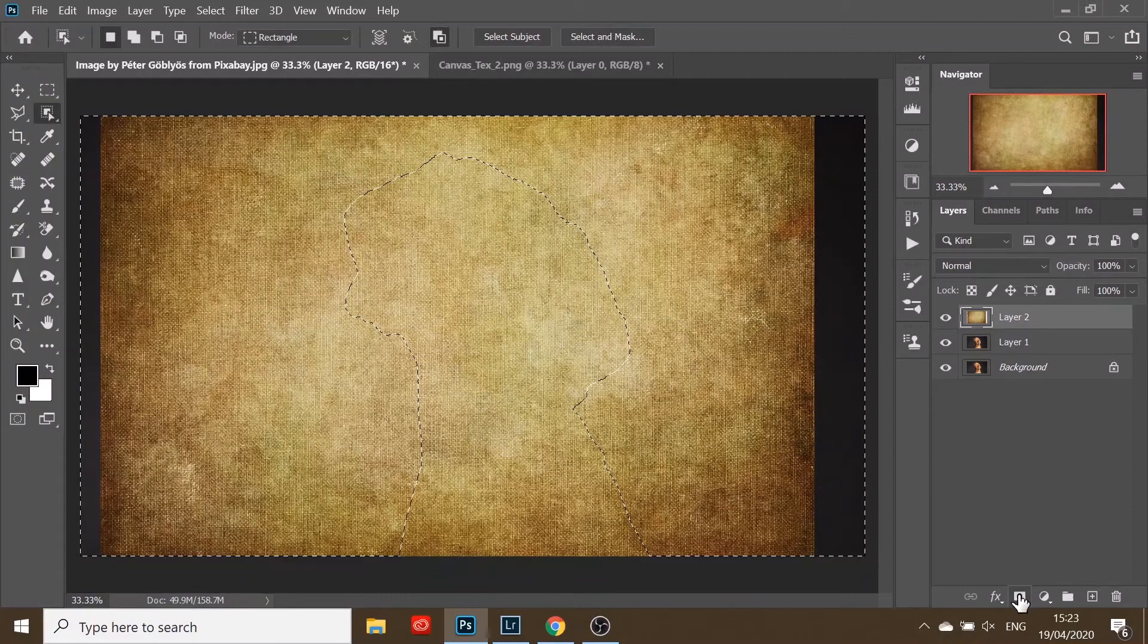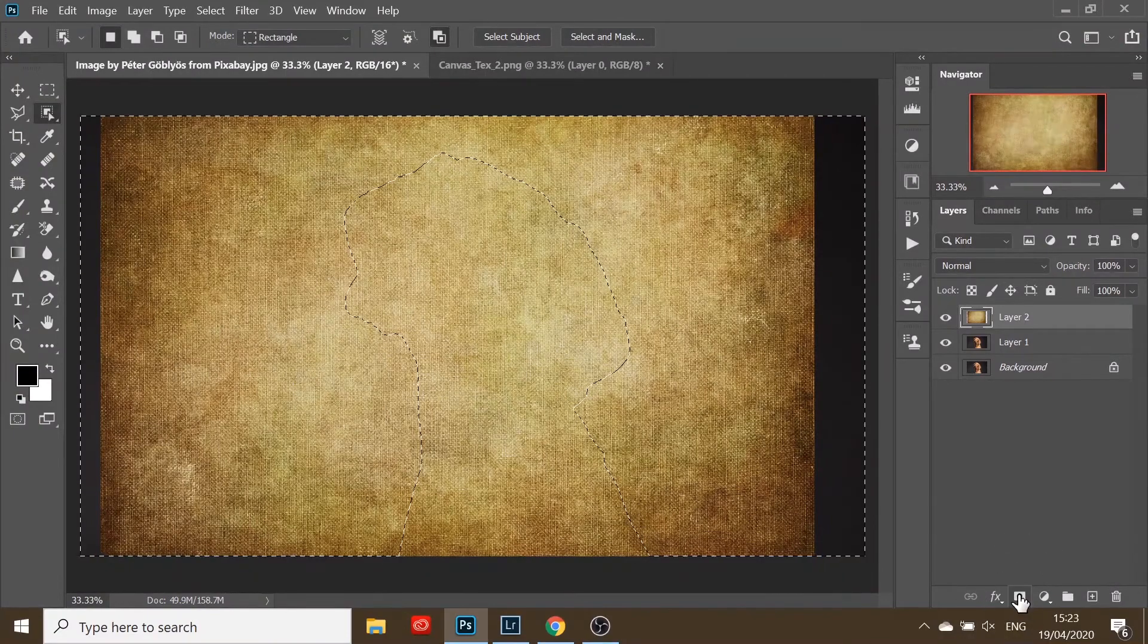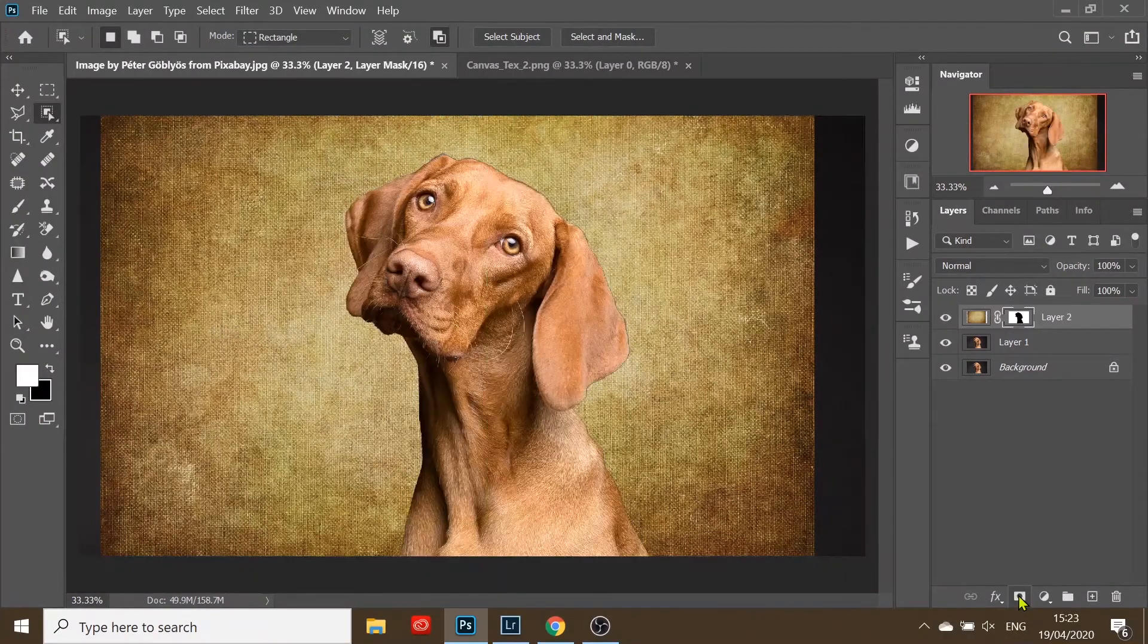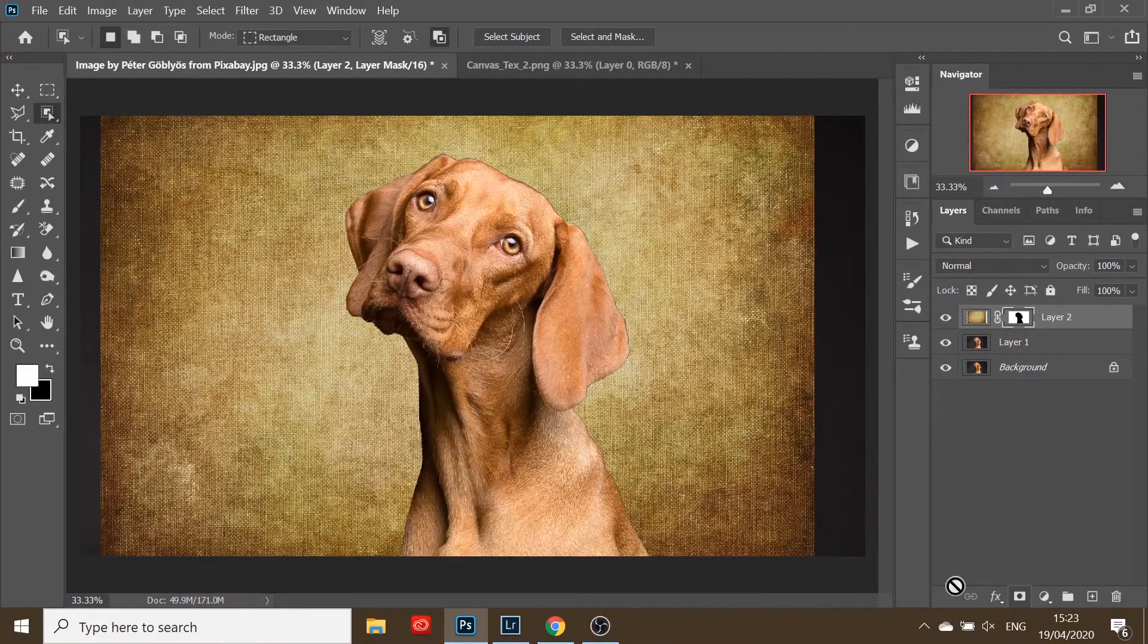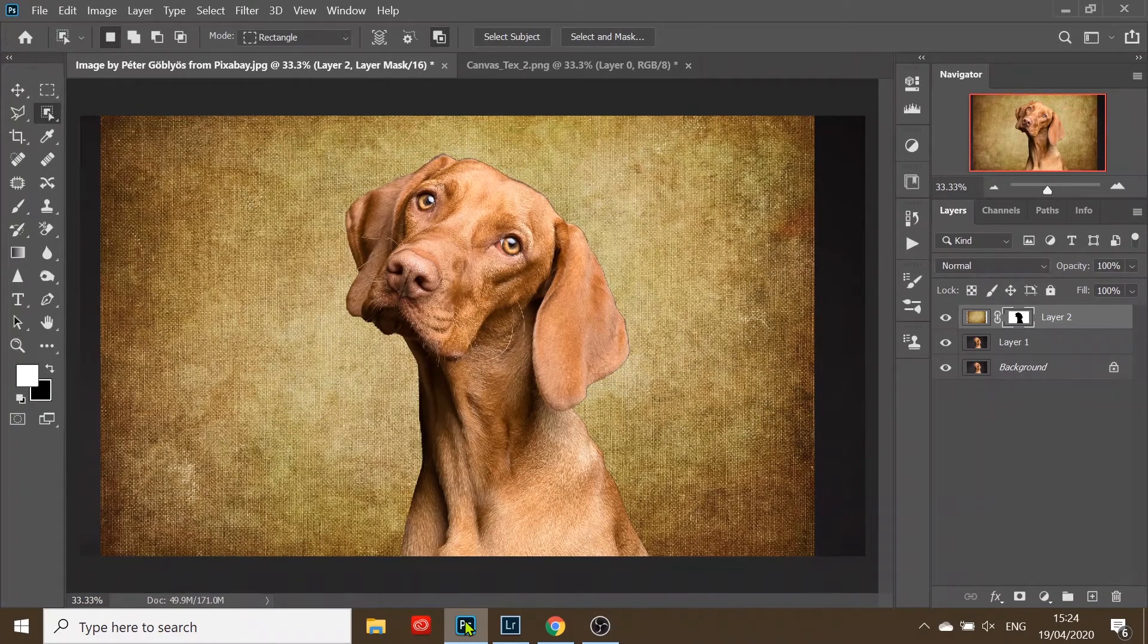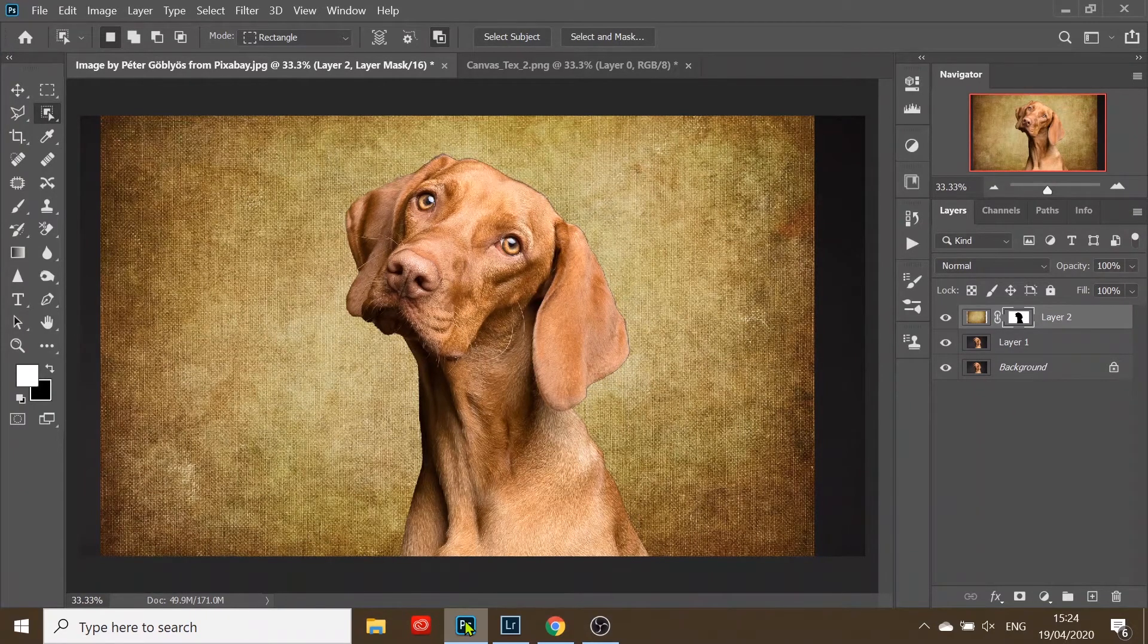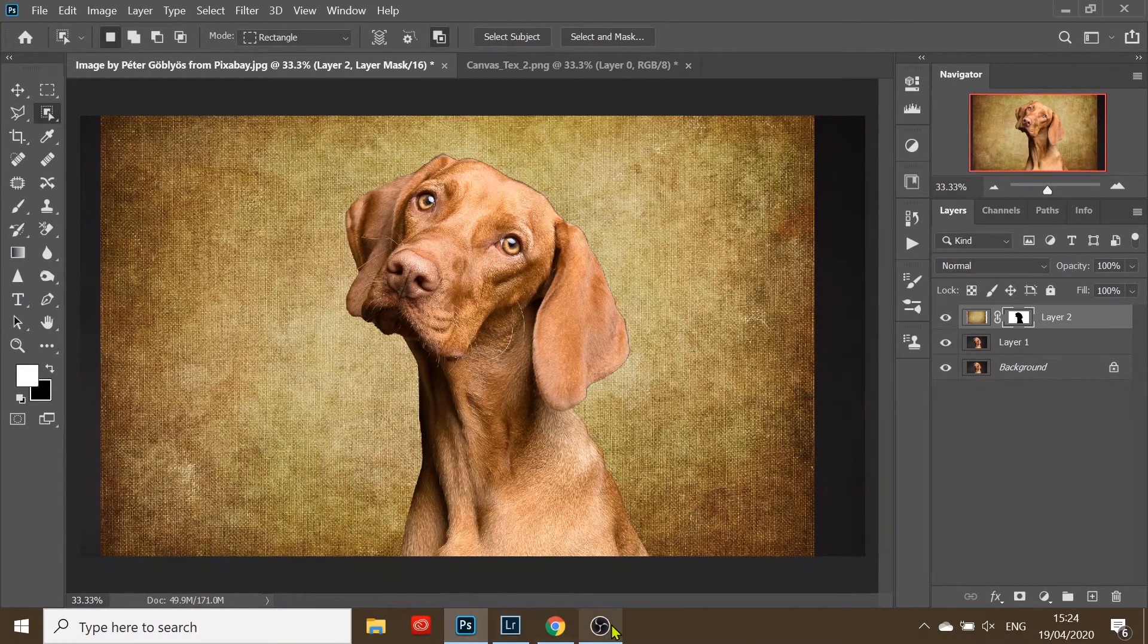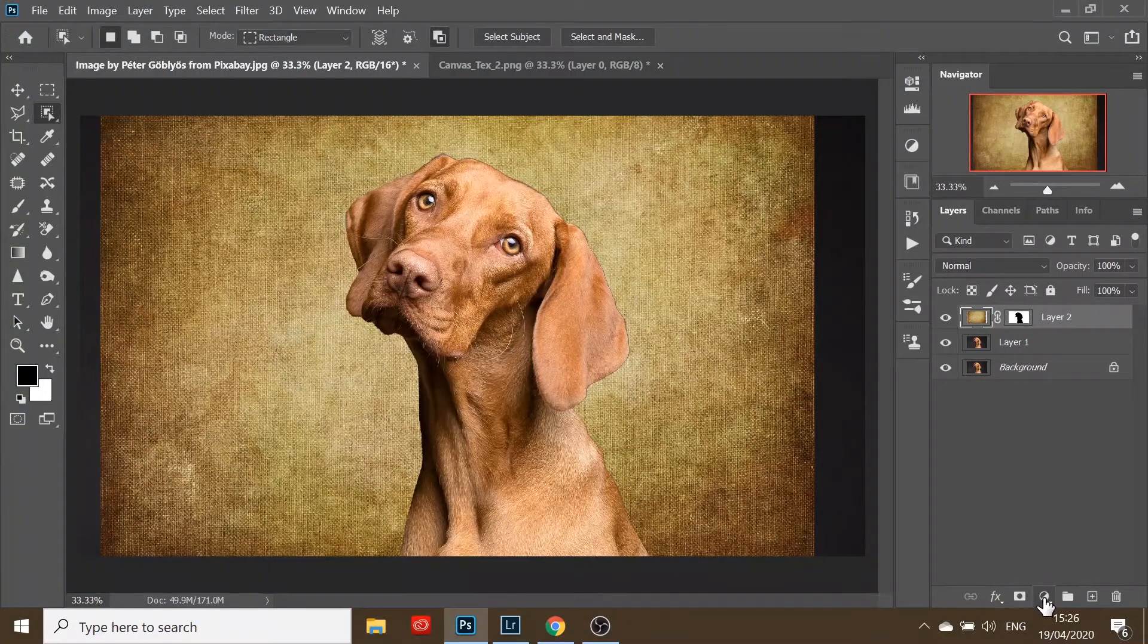We're changing the blend mode. First, I want to make some color adjustments to the texture layer. I will do this by creating a curves adjustment layer.